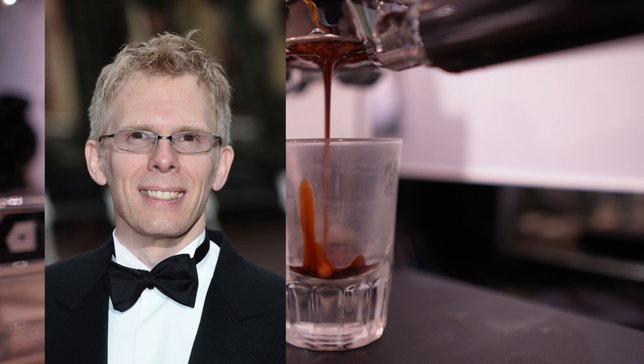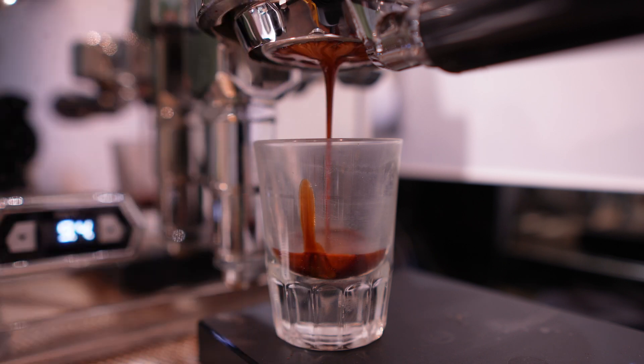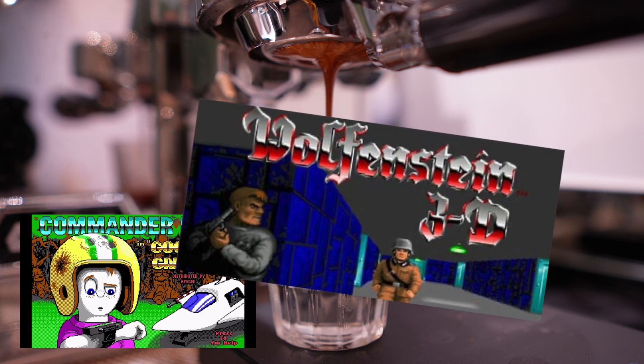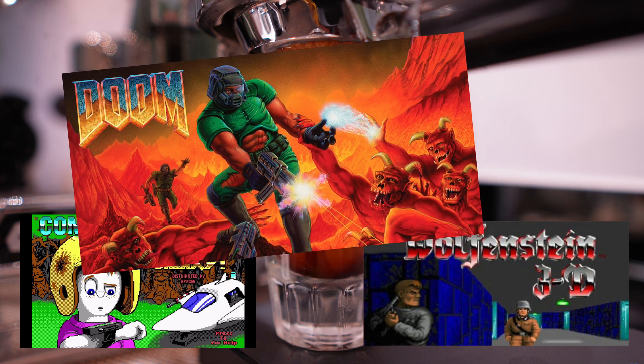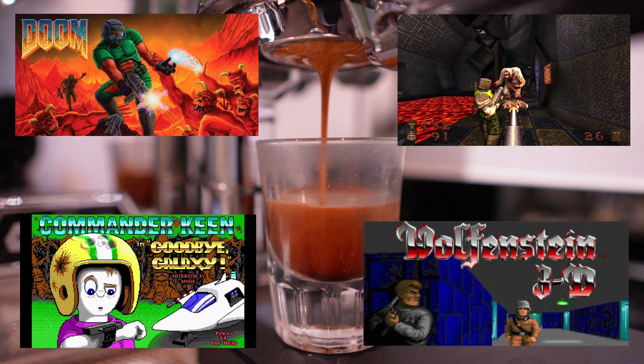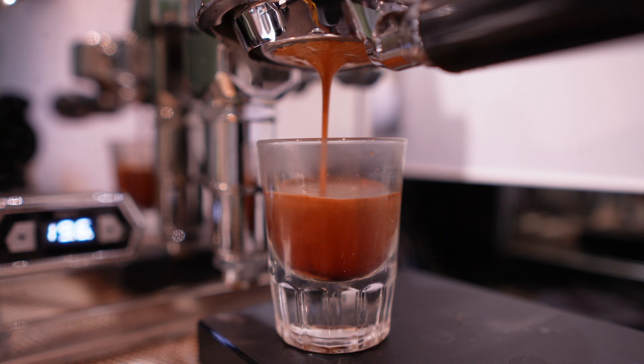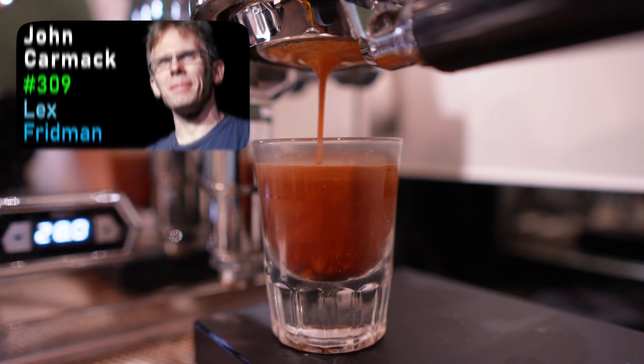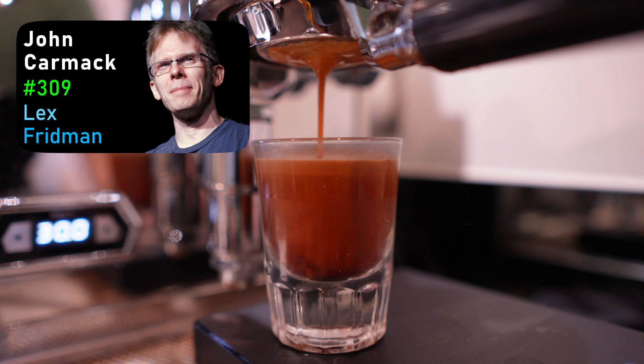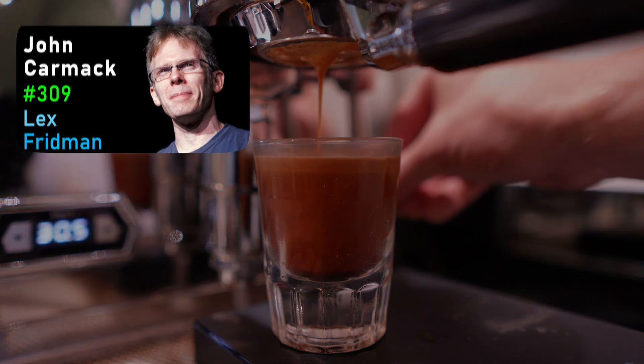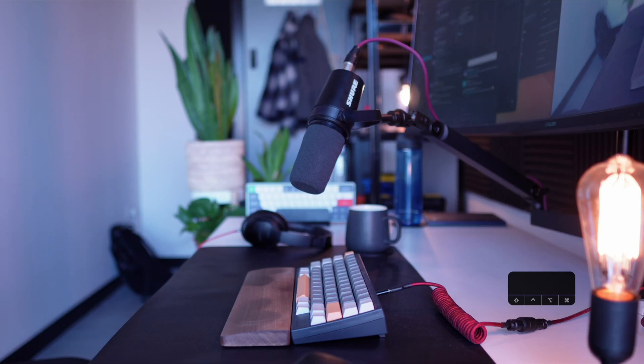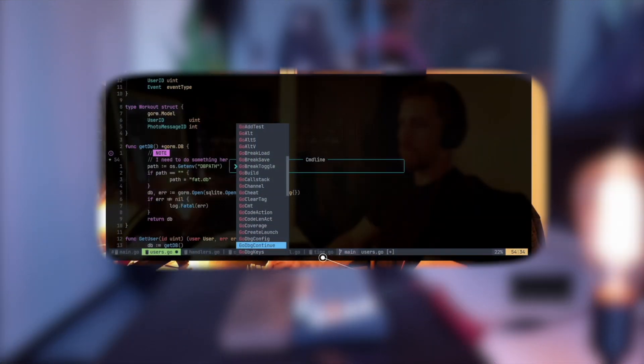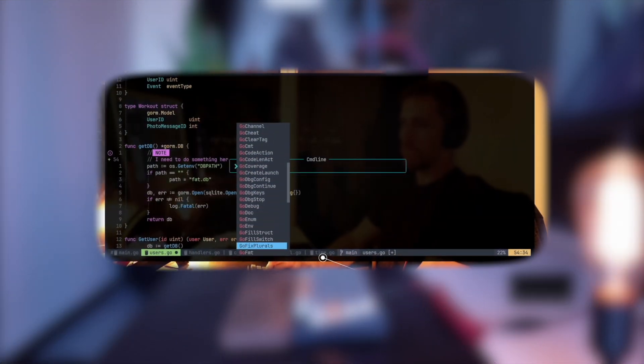This was John Carmack, considered by many as the best developer of all times. He's the creator of games like Commander Keen, Wolfenstein 3D, Doom, Quake, and their sequels. But this is for another video. The full podcast with Lex Friedman is linked below, highly recommended. I recently made a video with a big claim that NeoVim is an IDE, despite many claim otherwise.